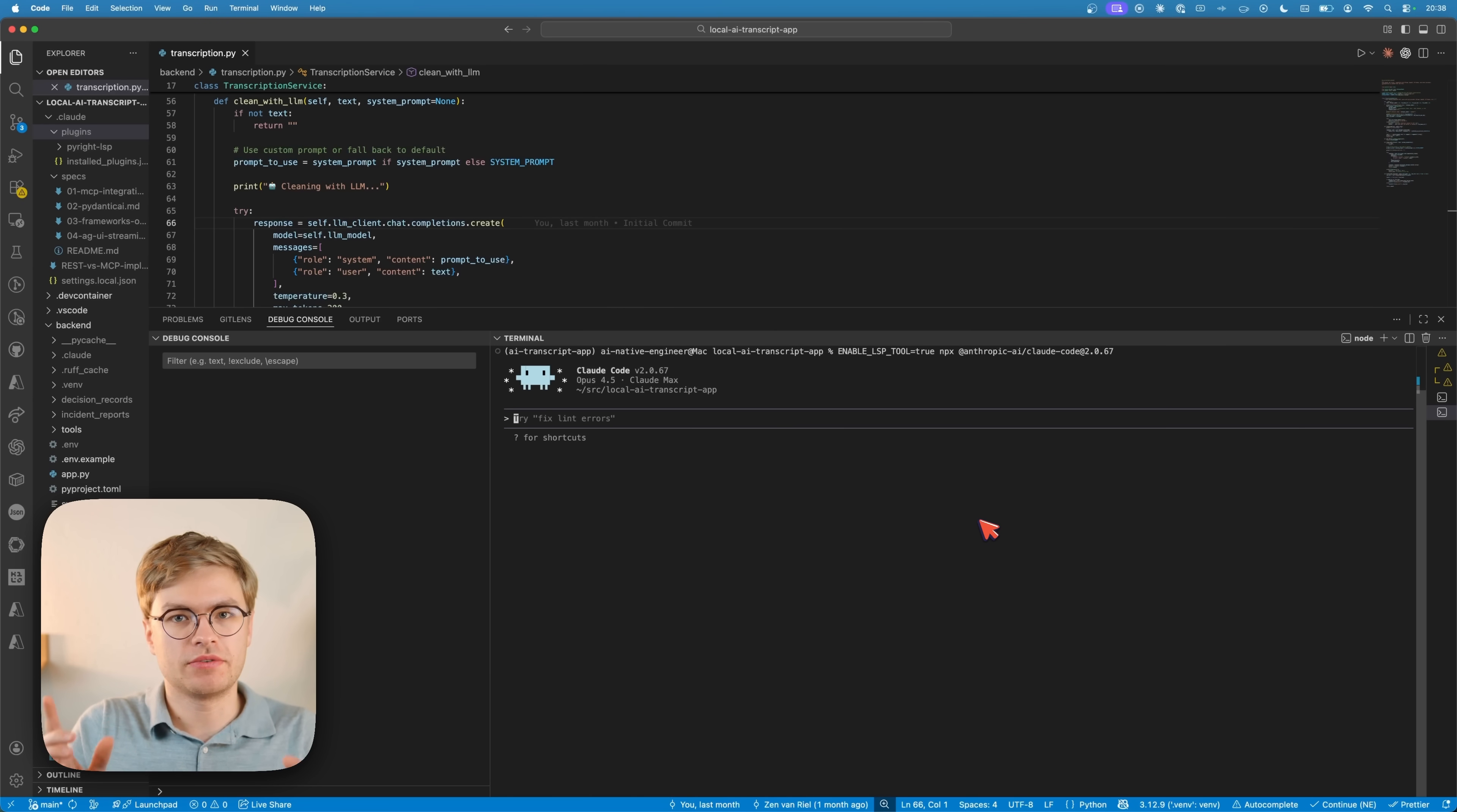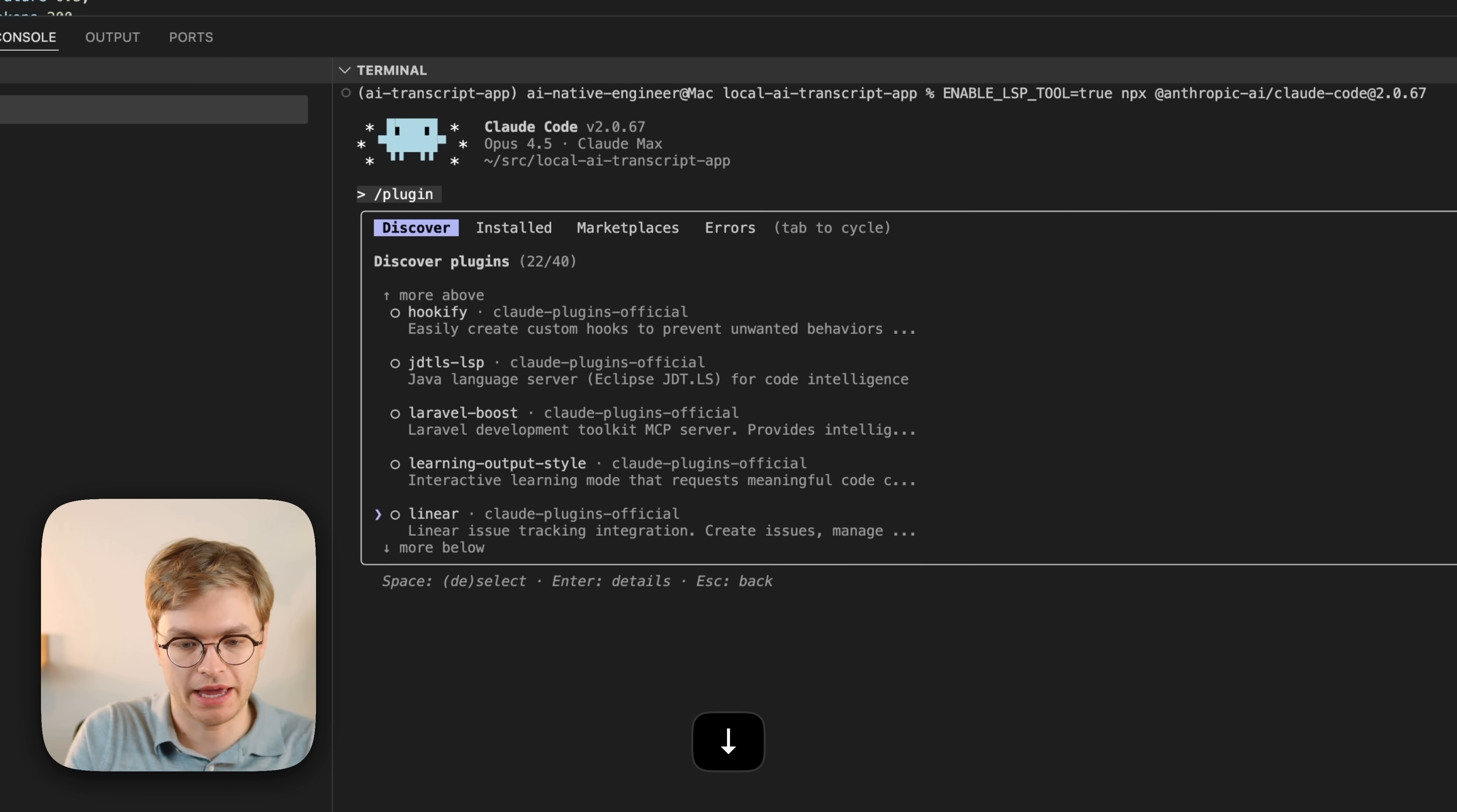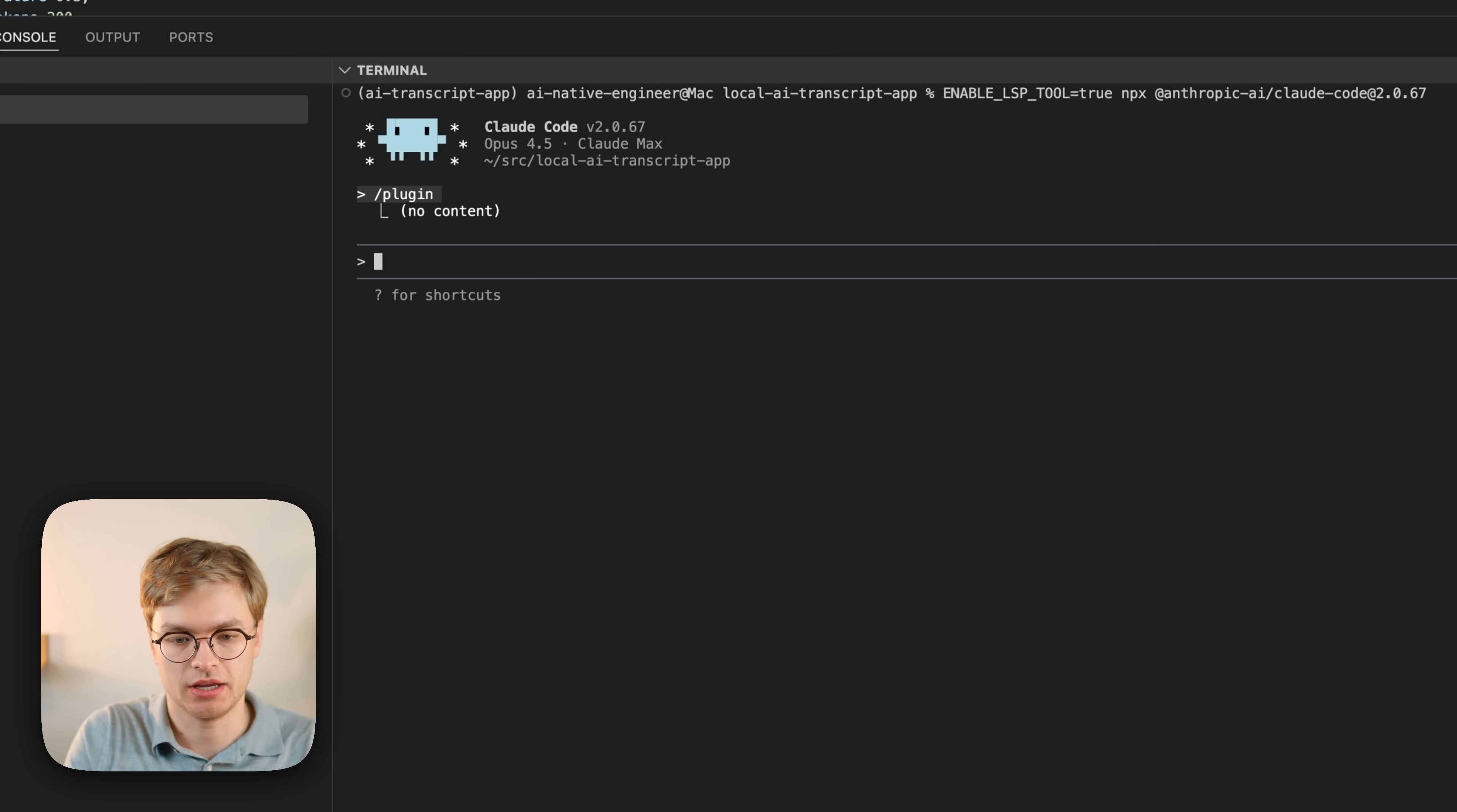Now, the absolute simplest way to configure the LSP server is to type slash plugin and then go ahead and just check out all the plugins until you find the one for your language. So in my case, I want to find the Python one. You will see that I find the PyWrite LSP right here. I can just simply install it for me and for me only.